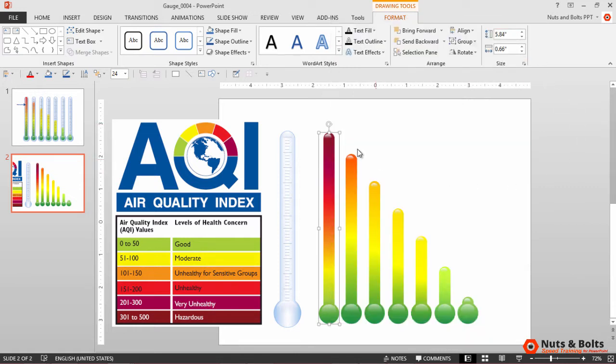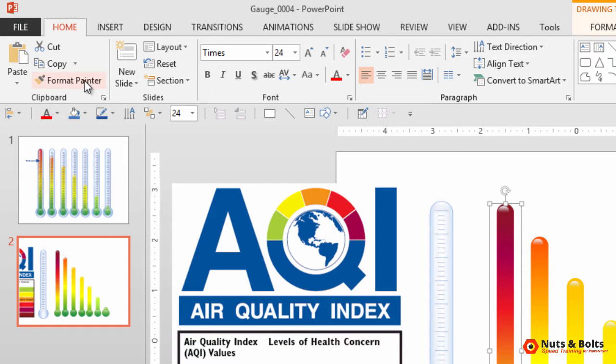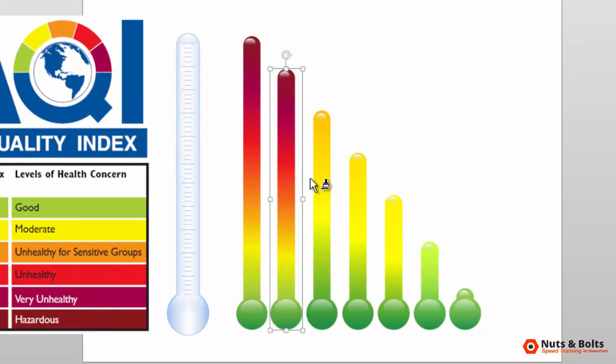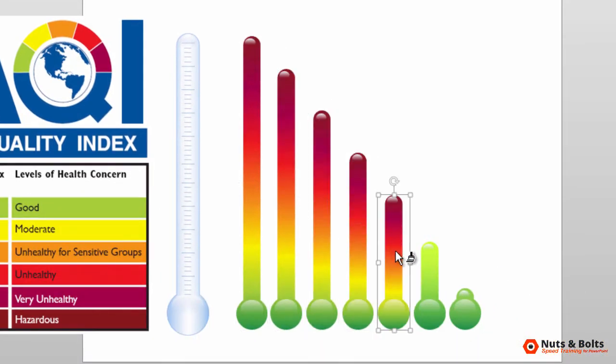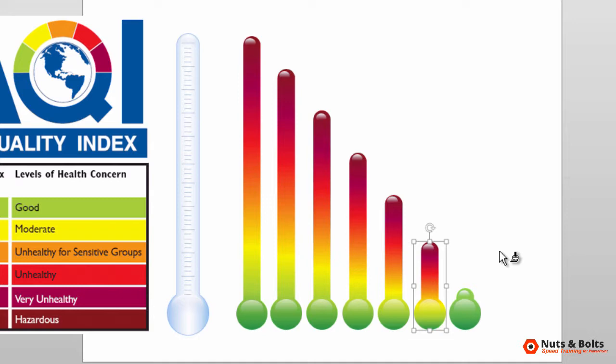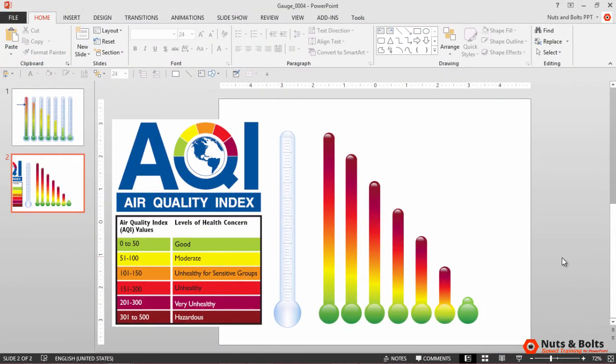You then want to copy or format paint this gradient color onto all of your other gauges. With the first gauge selected, just come to the Home tab. You want to double-click the format painter to lock it so you can just quickly click through, which applies that same gradient. Then I'll hit escape.